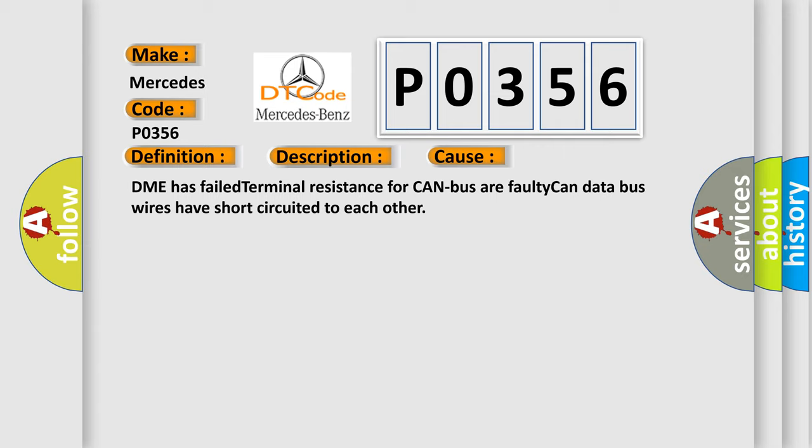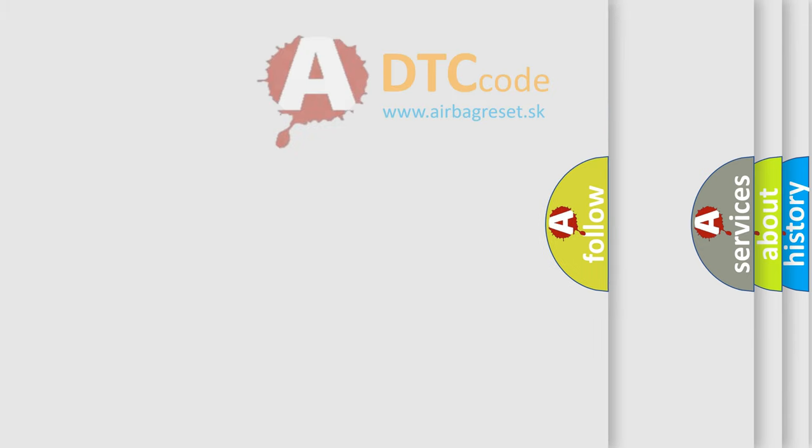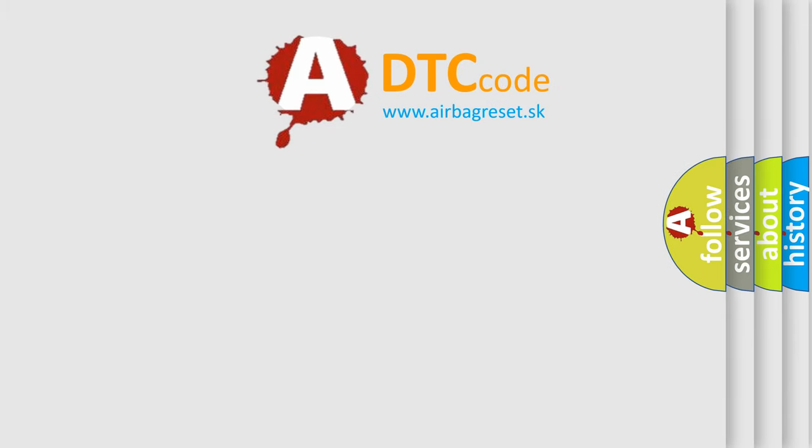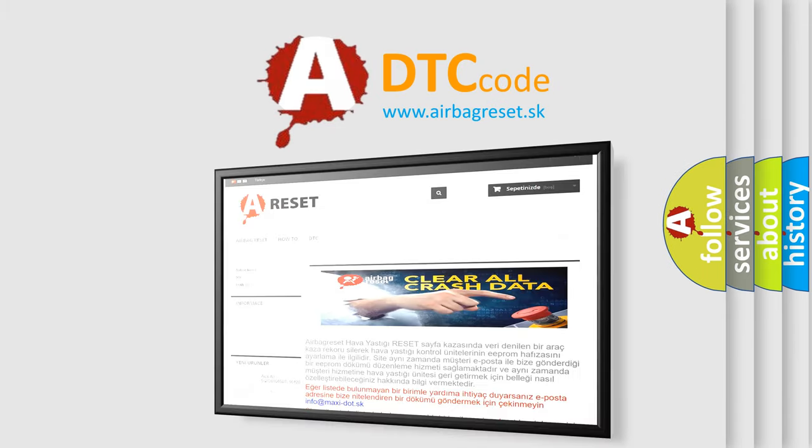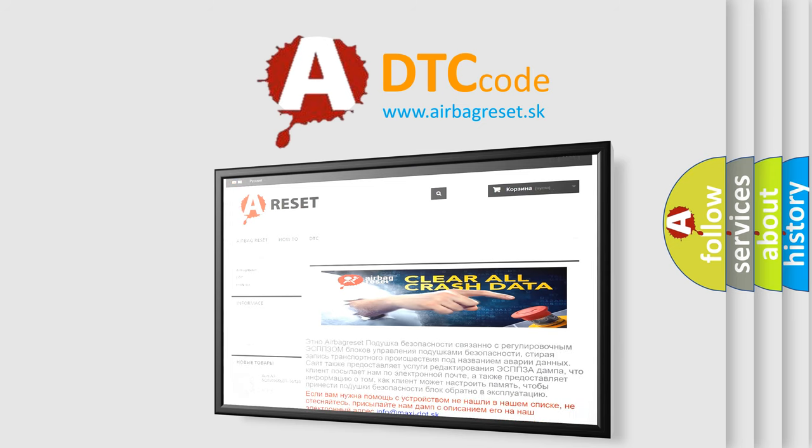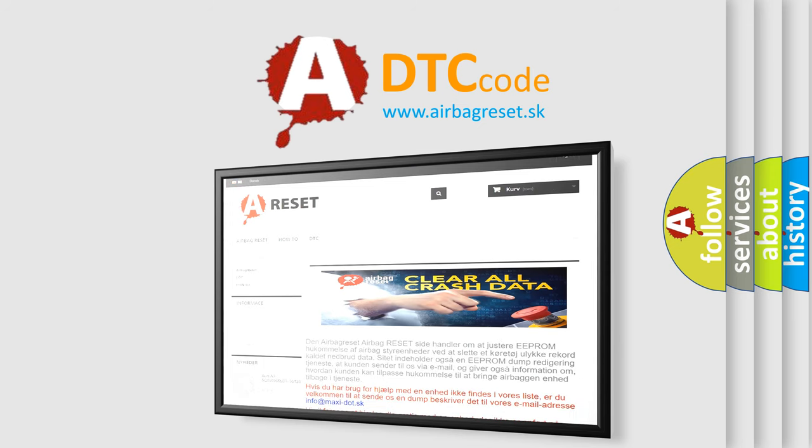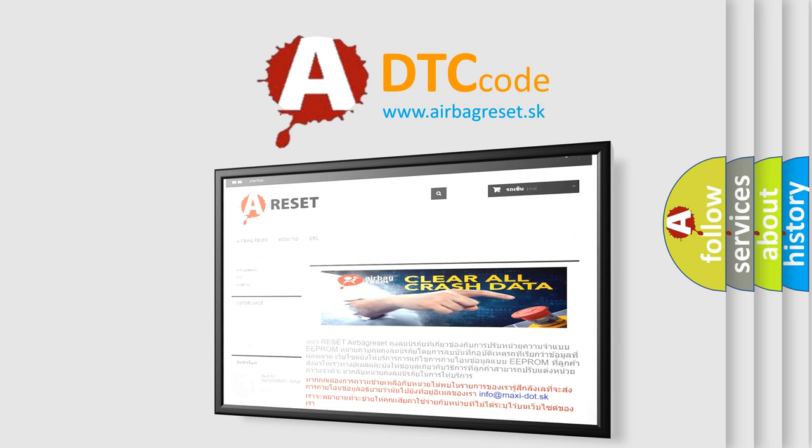The Airbag Reset website aims to provide information in 52 languages. Thank you for your attention and stay tuned for the next video.